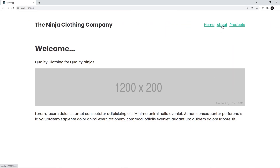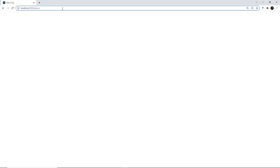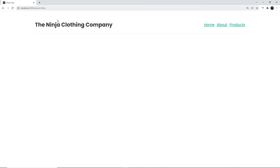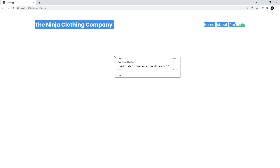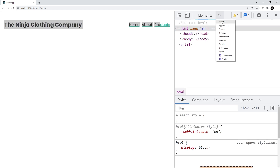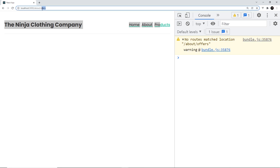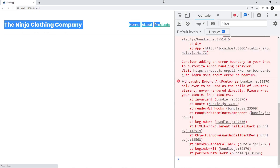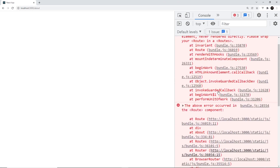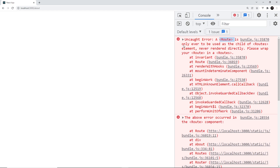In the browser, if we go to /about we don't see anything on the screen, and if I go to /about/offers we just get a blank page. If I inspect and go to the console, it says 'no routes matched location /about/offers'. And if I just go to /about, we get all of these errors as well. It says 'a route is only ever to be used as the child of routes'. So like in the app component, we had to put all our route components inside the routes component — we have to do that with nested routes as well.